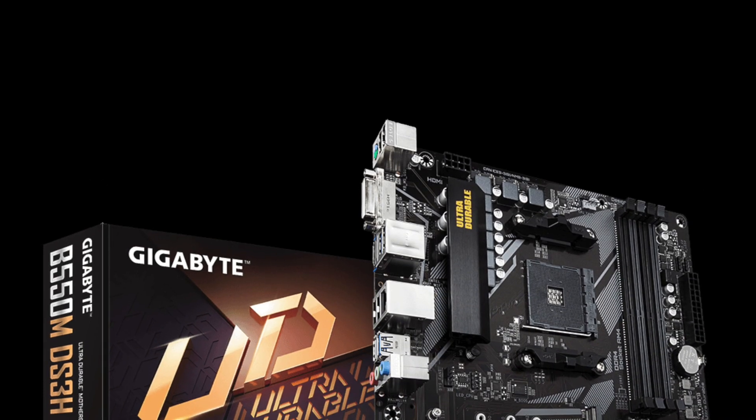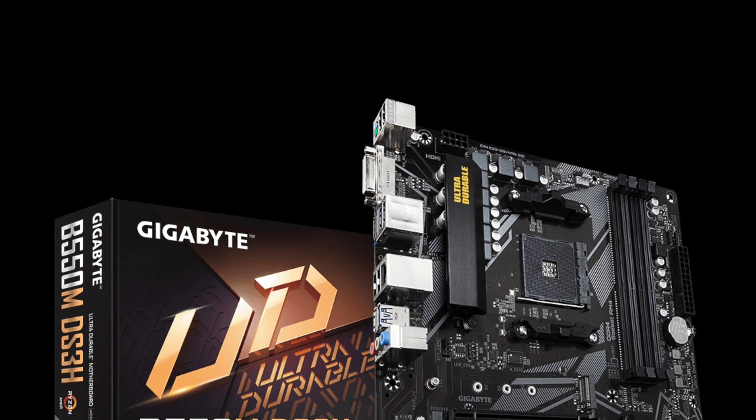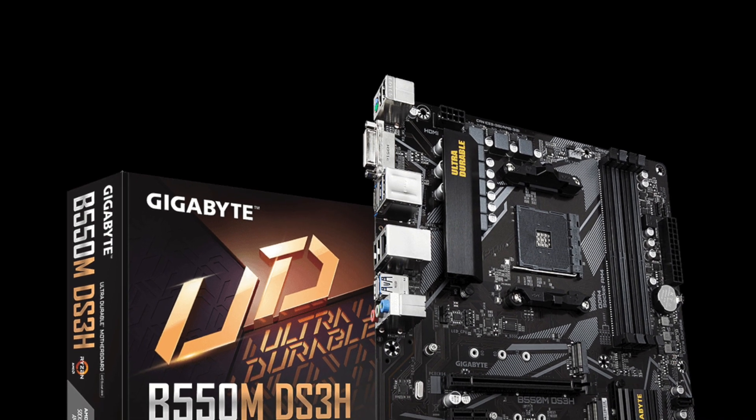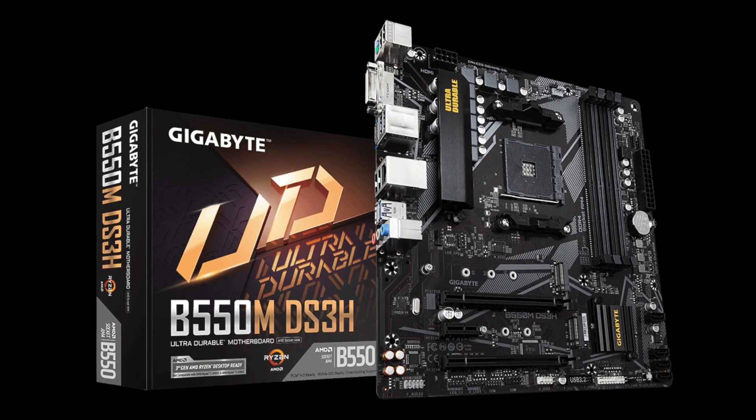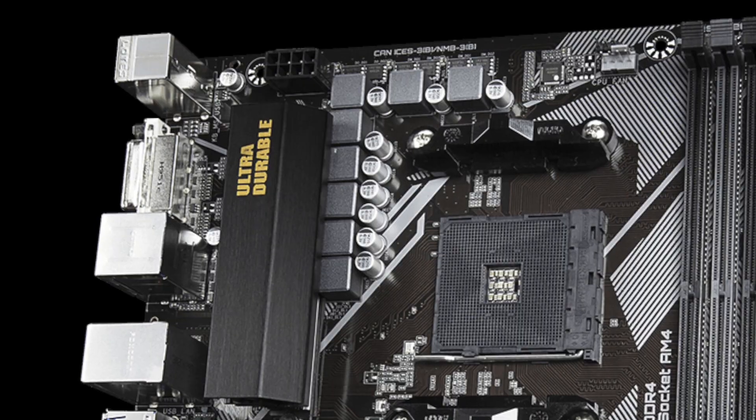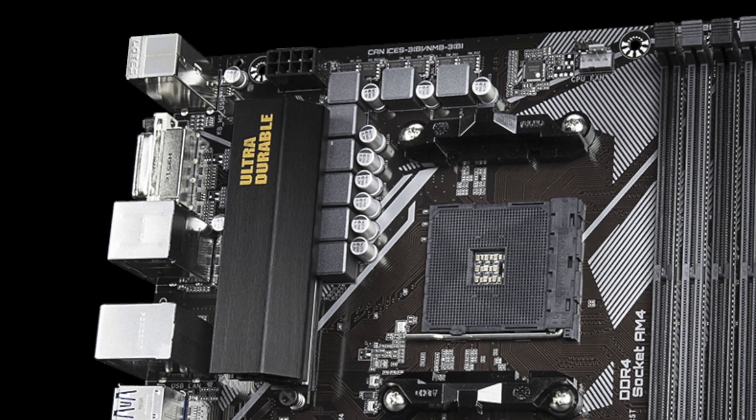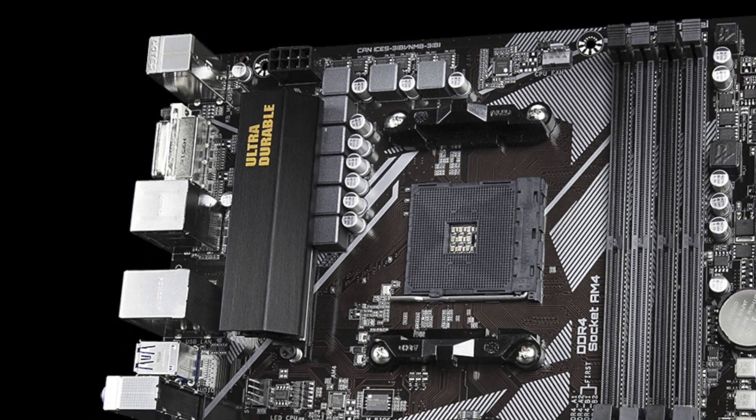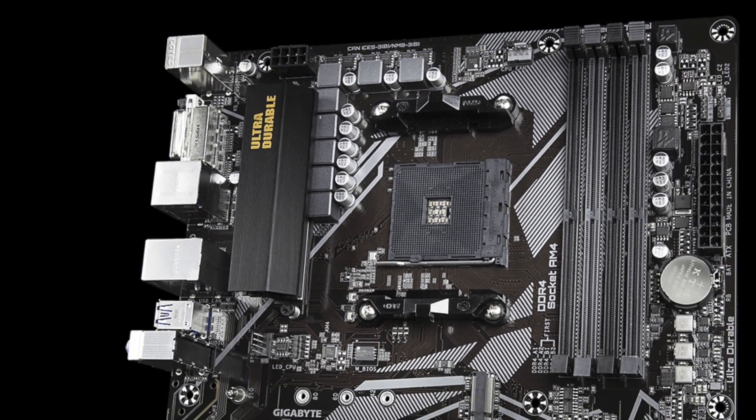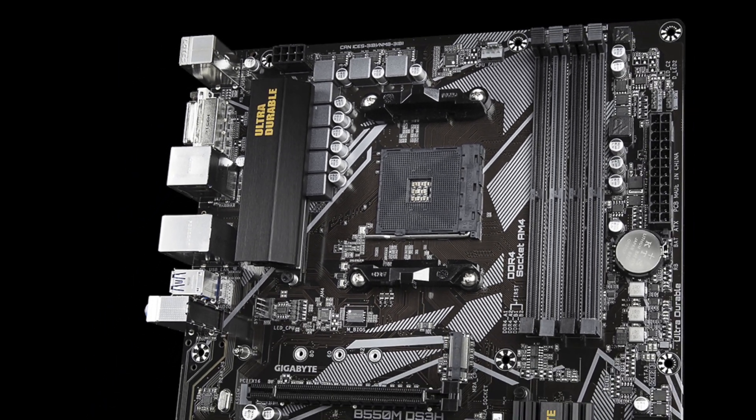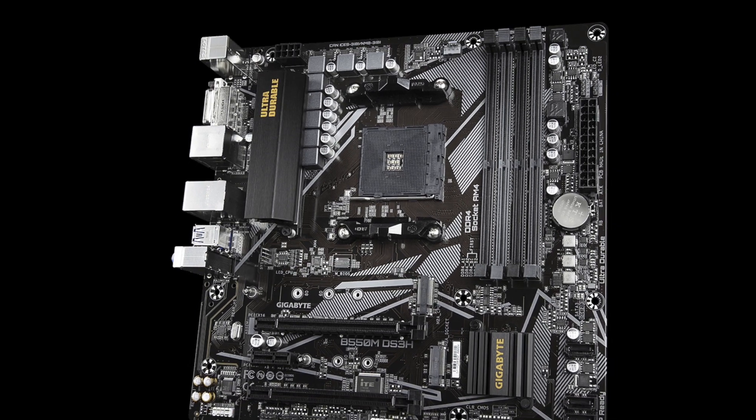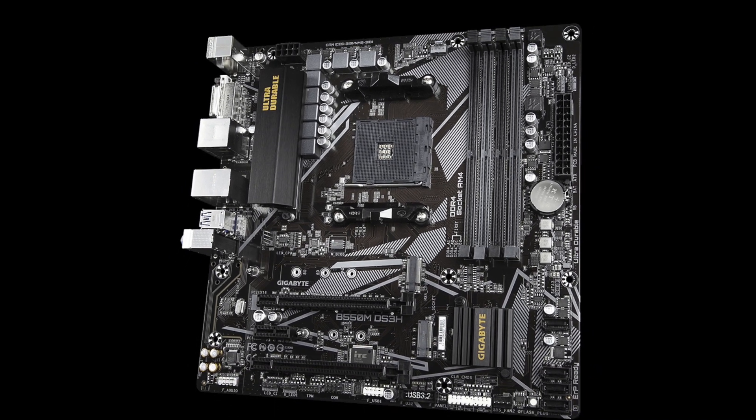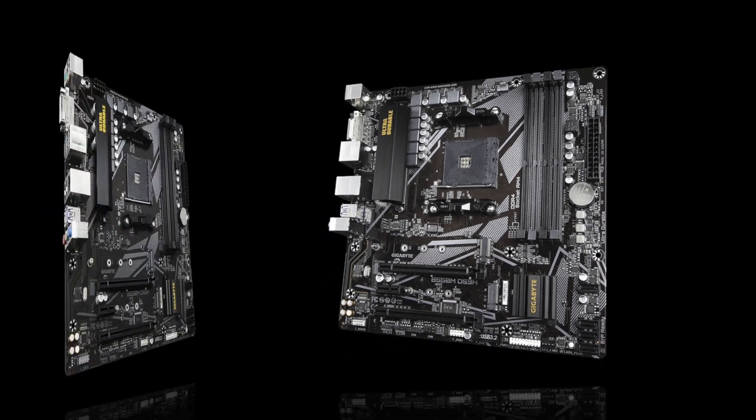Gigabyte B550M DS3H is the cheapest motherboard I can recommend. Don't expect good looks or an abundance of features, however, it does cover all the basics. 5+3 power design and a heatsink on the VRM make it a decent choice to pair with Ryzen 5 5600X.